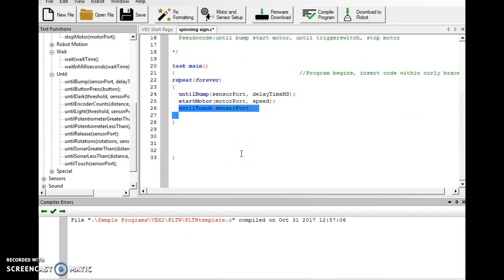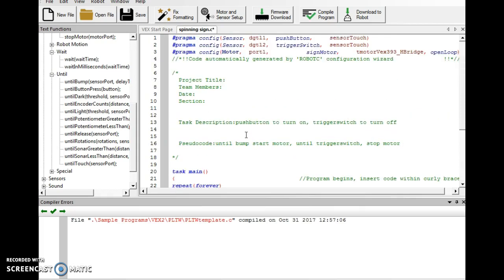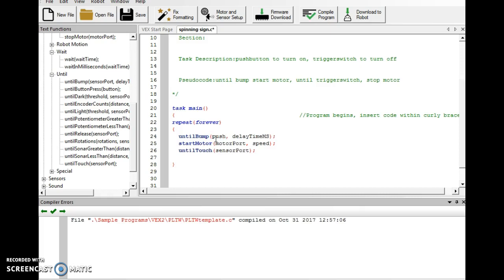This should be the program. Whether it works is yet to be seen. Let's put in our values. So, for intel bump, we're going to use push button with a capital B. Delay time. I usually put in something like one. It's just a fraction of a second.